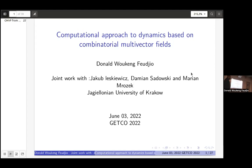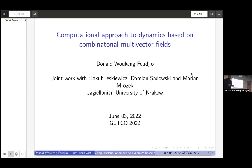This talk will be a continuation of Tuesday's talk. During that talk, we discussed combinatorial multi-vector fields, and how if we can design a combinatorial version of a dynamical system using combinatorial multi-vector fields, we can extract some properties of the dynamical system from the results we get from the combinatorial multi-vector field. Today I'm going to show an algorithm that builds a combinatorial multi-vector field from a flow, a vector field, and also from sample data.